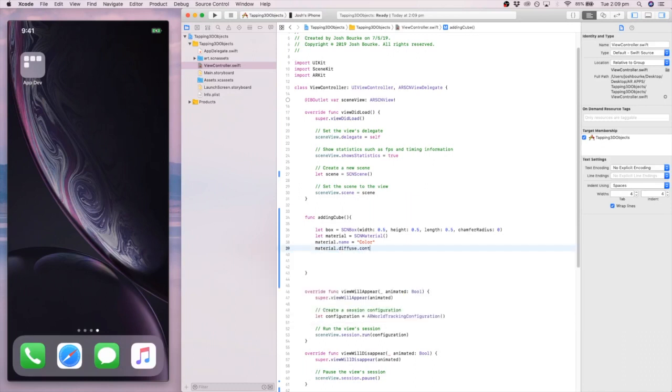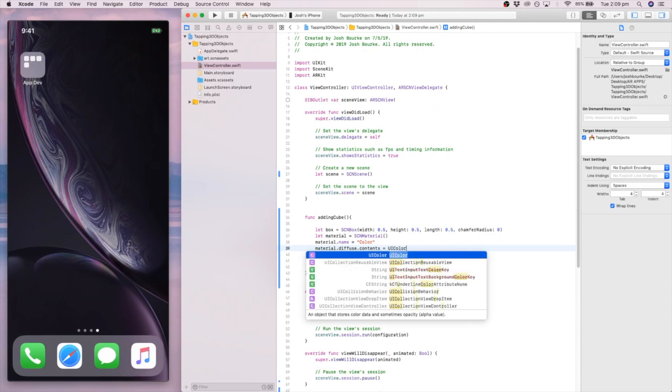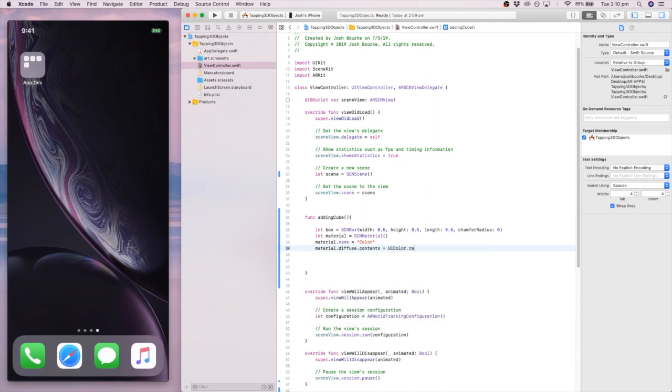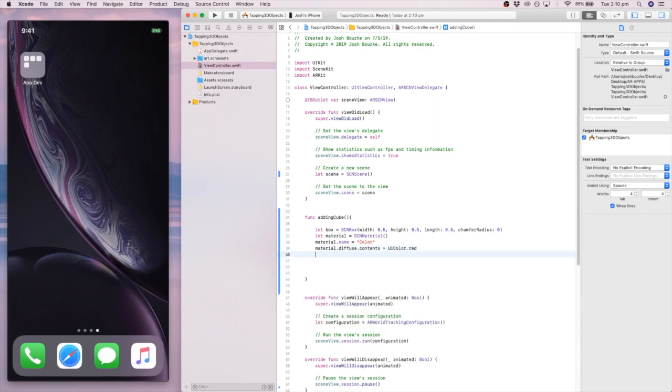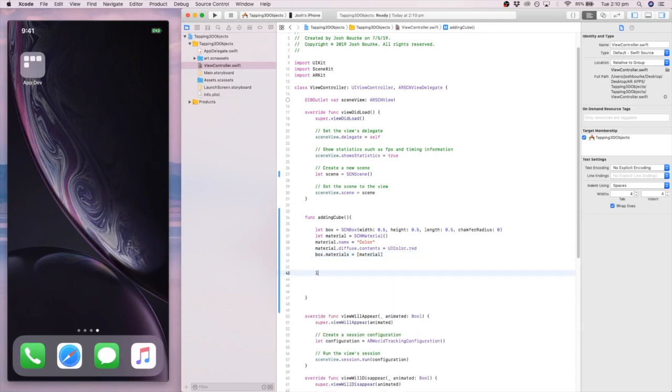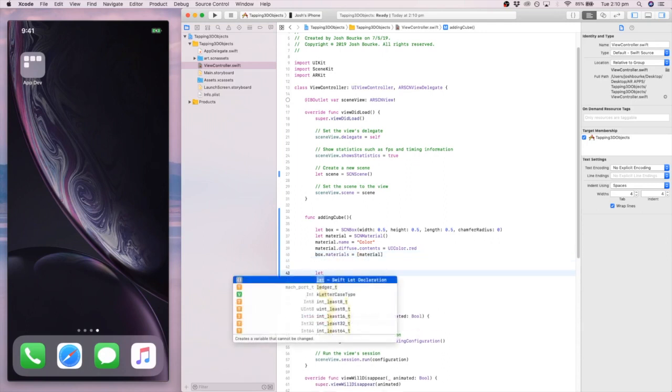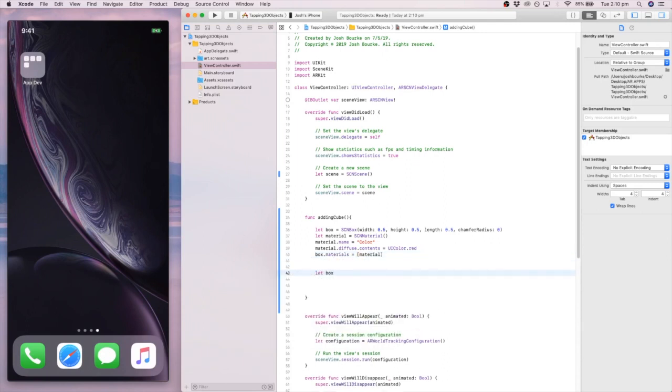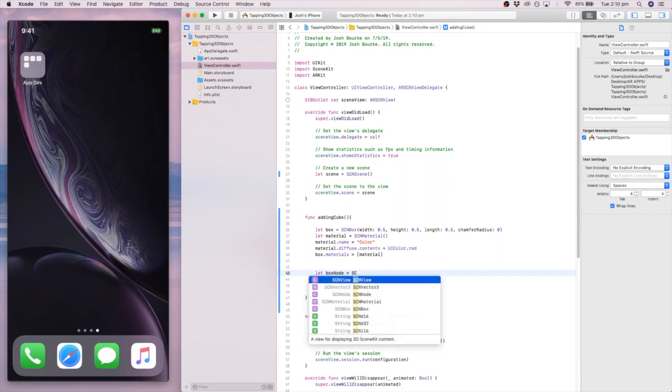Material.diffuse.contents, so the material of the contents of the material, I want it to be UIColor red. Then, we're going to go box.materials, because there's more than one material on a box. There's six to be exact for every side of the box equals material. So it takes an array there and it sets that one material to every side.